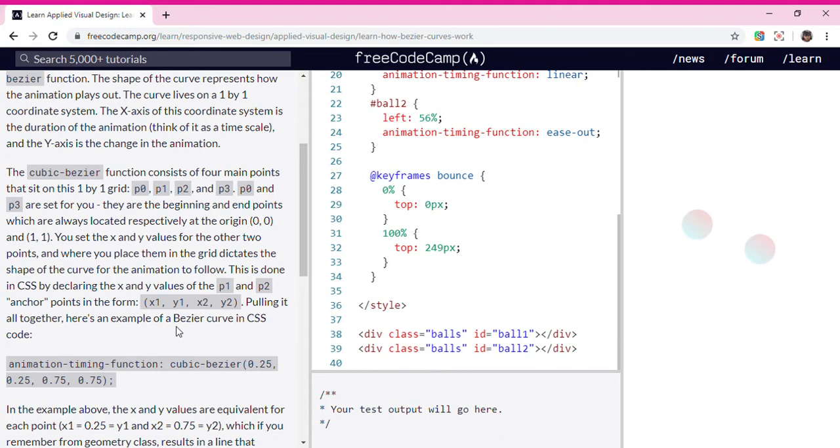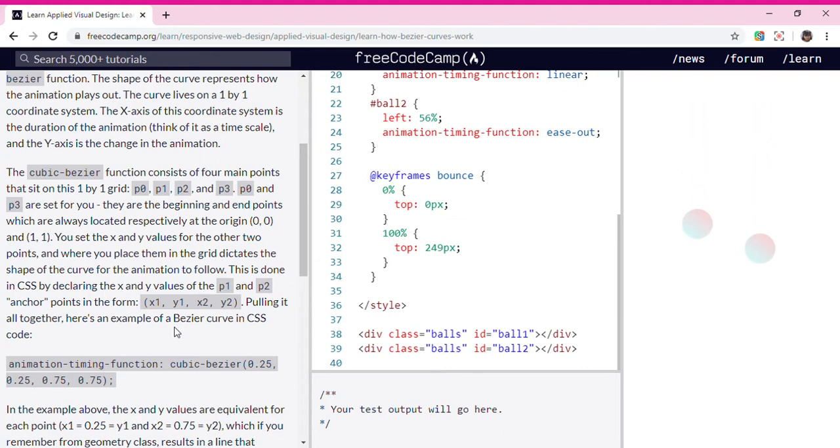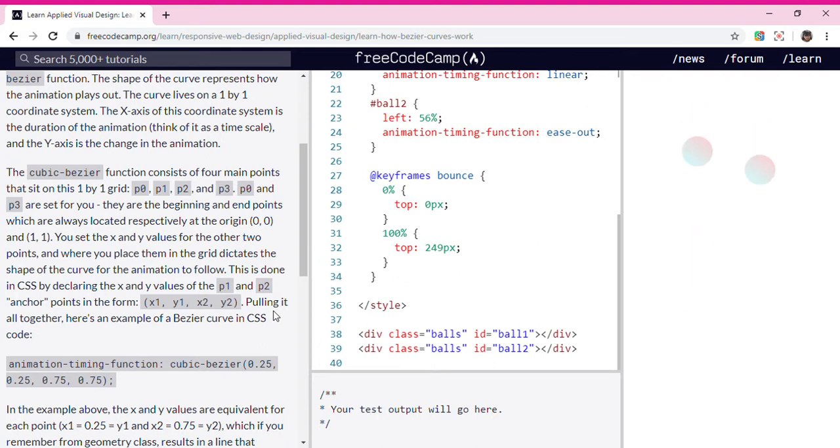For the animation to follow, this is done in CSS by declaring the x and y values of the P1 and P2 anchor points in the form: